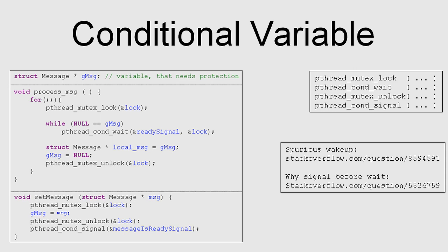When would you use it? The conditional variable is used to signal a change. It signals a change, so it tells some function that the part of code or the object that you're waiting for just changed. Check it again if it really changed and then go and do what you would do if it changed.